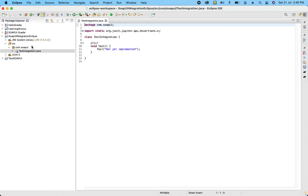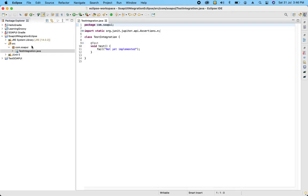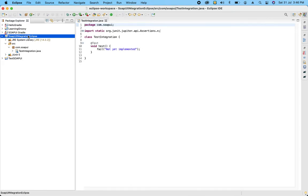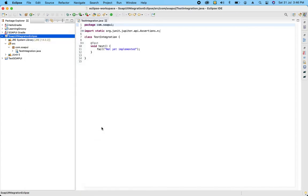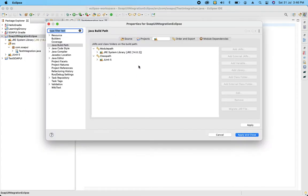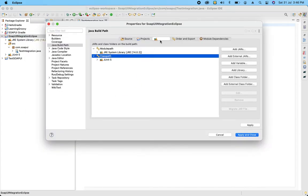Now going forward, whenever we integrate any library, any tool or library, we have to include the libraries in our projects. Always in a similar way, in the SOAP UI case if we want to integrate, communicate with the SOAP UI project, we need to add the SOAP UI libraries. For that what we are going to do first, let's click on the project, go to the properties, select libraries, click on add external jars.